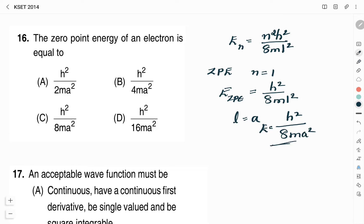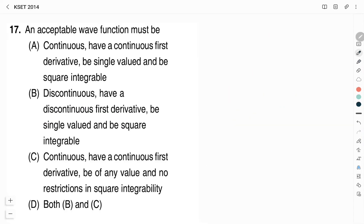Looking at the four options, Option C is h²/8ma², which corresponds to the zero point energy of the electron. Therefore, Option C is the correct answer.